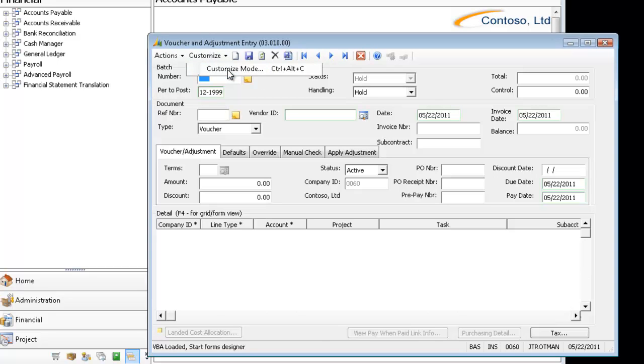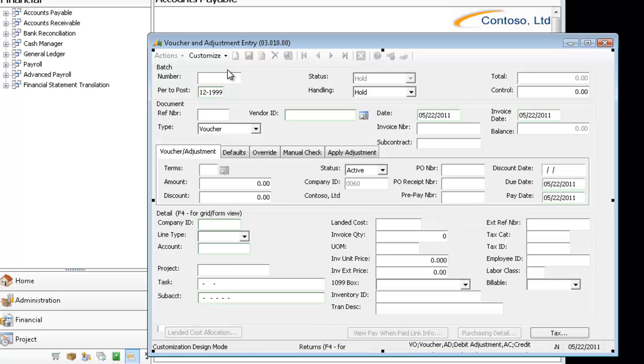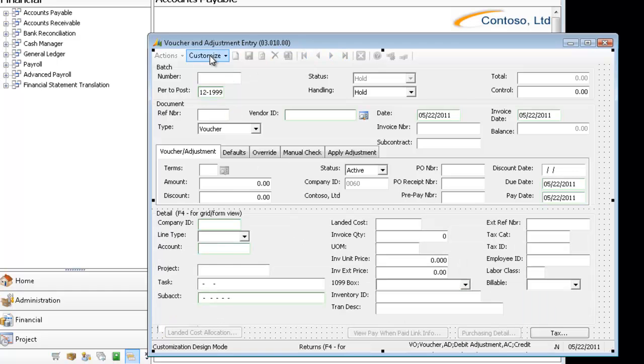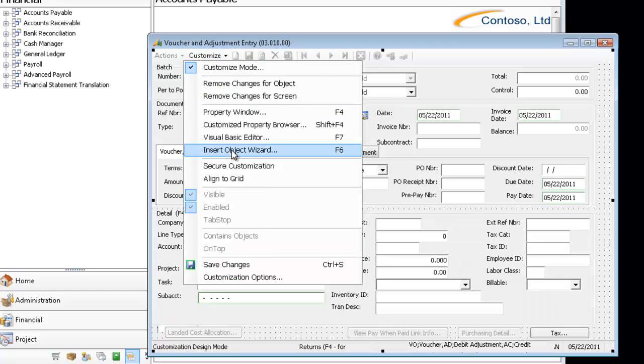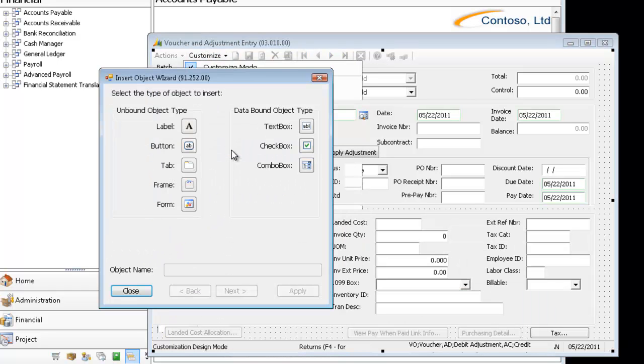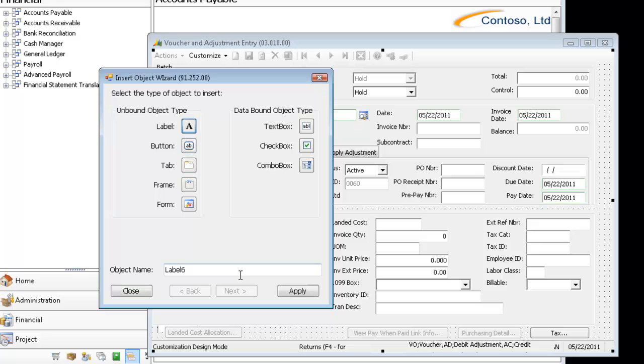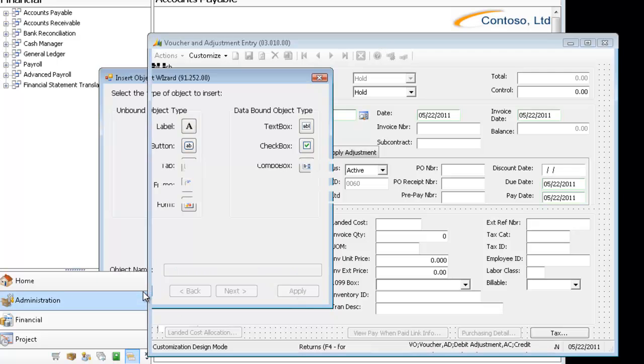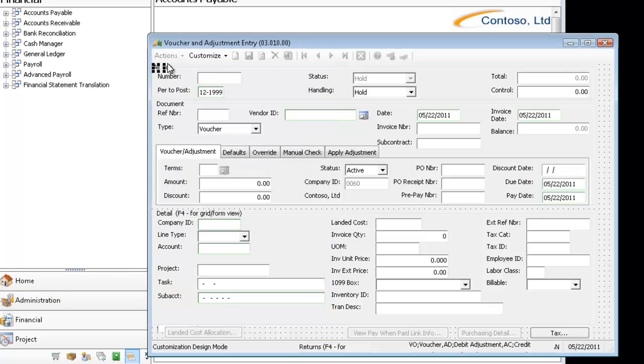But now I'm going to go in and I'm going to do another customization. And because I am in All User Mode, I'm going to add another label. And this one I'm going to call All. And I'm going to drag it over here.